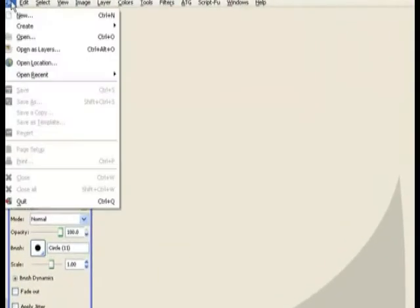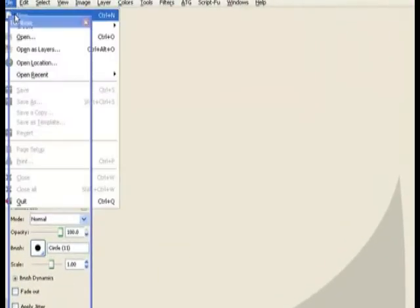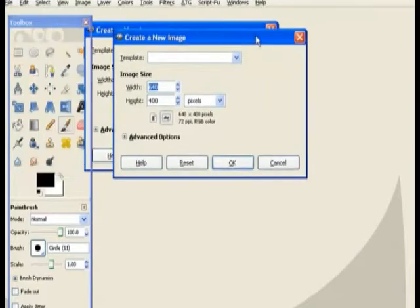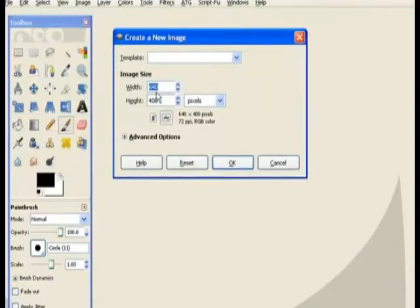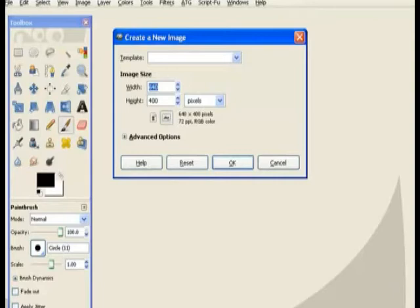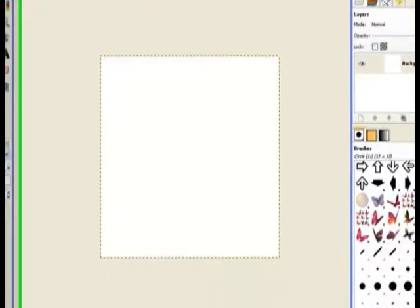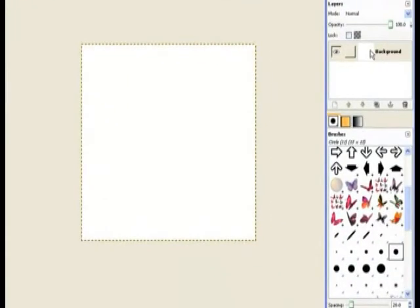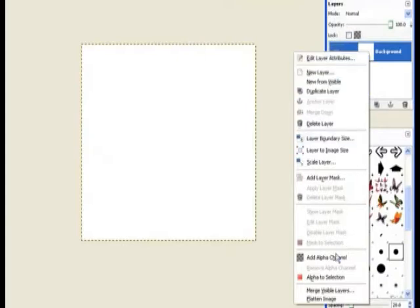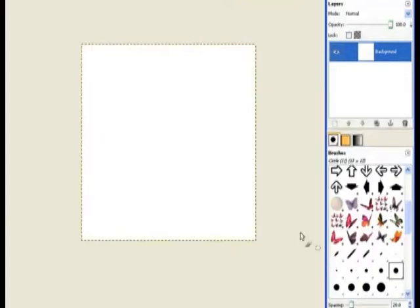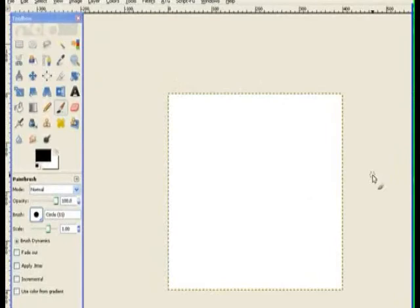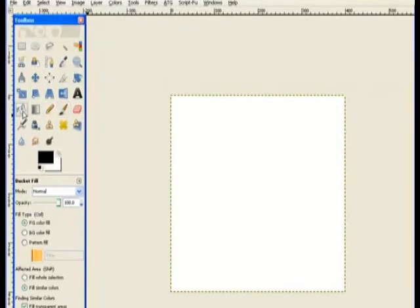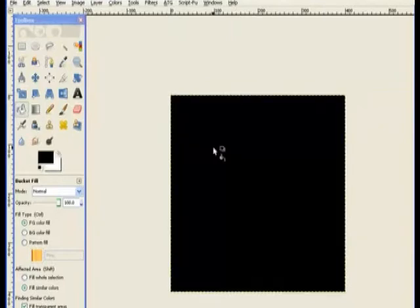First we need to start a new canvas or template. In this case we need it to be a square one so we change the width to 400 pixels and then click OK. The first thing I need to do is to add an alpha channel. So I right click the top layer and add an alpha channel. That will give me transparency later on. Now I will use the bucket fill tool and fill it with black.